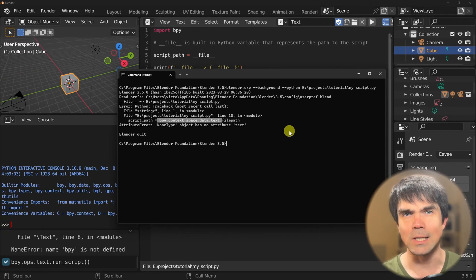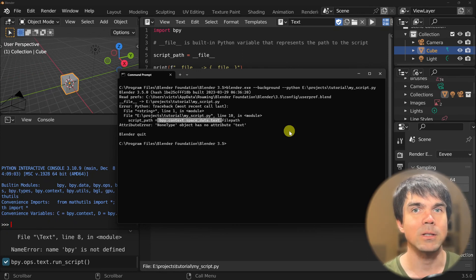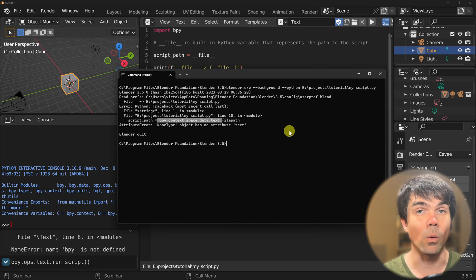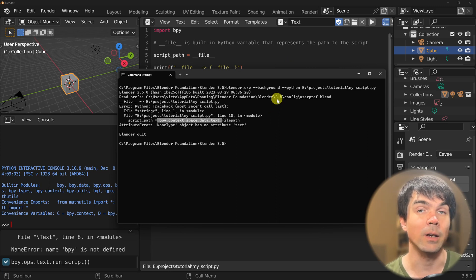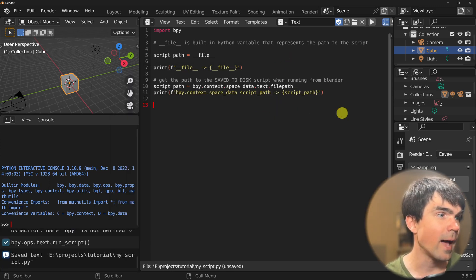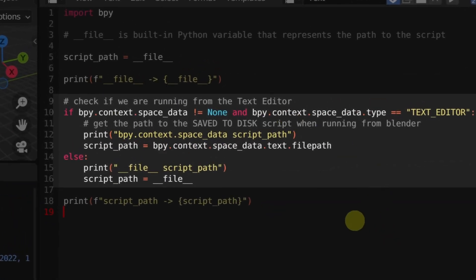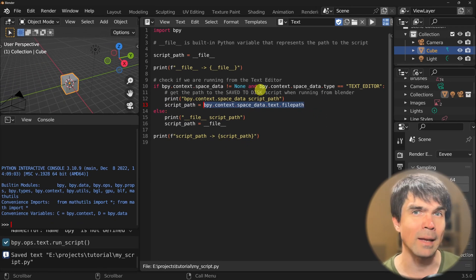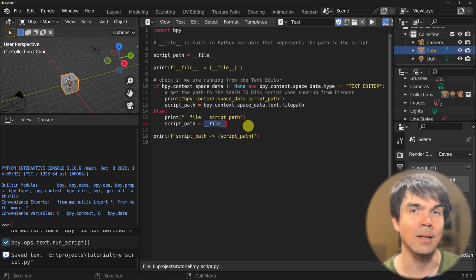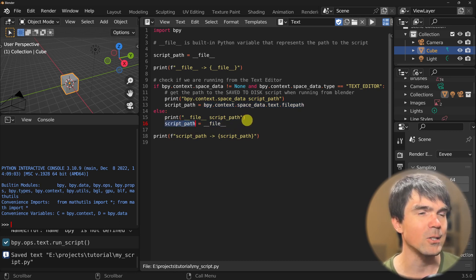So we need to provide some logic that will allow us to run in Blender's text editor and from the command line or an add-on. Note that running from the command line will be similar in our case to running from an add-on. I've added an if statement that checks that we have space_data, and specifically that it's the text editor so we know we're running from the text editor. If that's true, we grab the file path from that context. But if not — if we're running from the command line or an add-on — we use the dunder file built-in variable to get our script path.